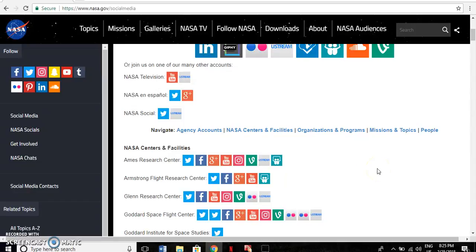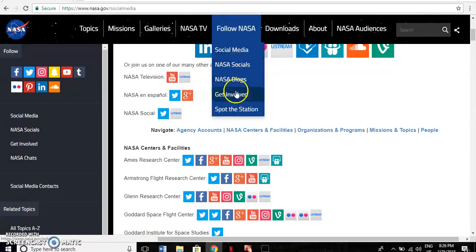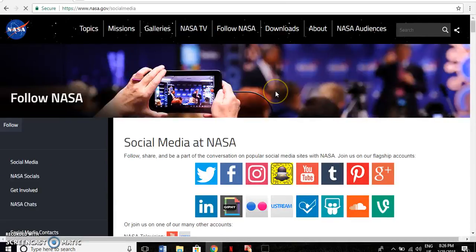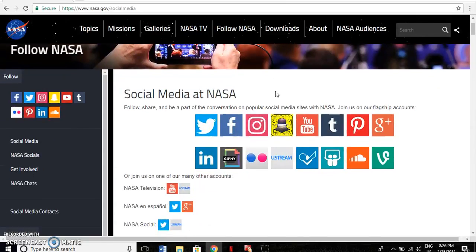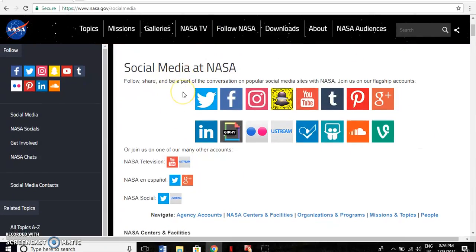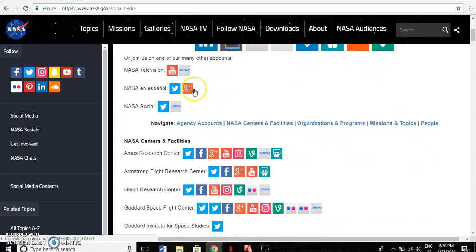The final section that I wanted to talk about is the Follow NASA section. This section provides my readers and viewers the opportunity to follow NASA on a variety of social media platforms, from Facebook and Twitter to their own NASA blog. You can follow NASA in a variety of languages as well through Google Plus and Twitter.